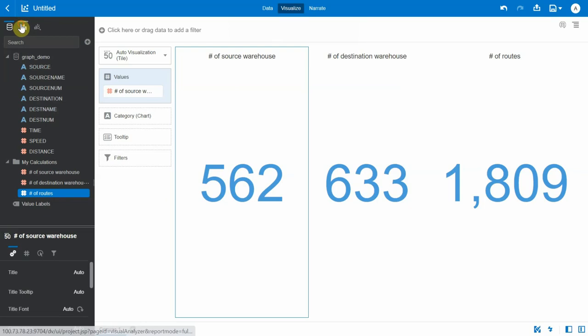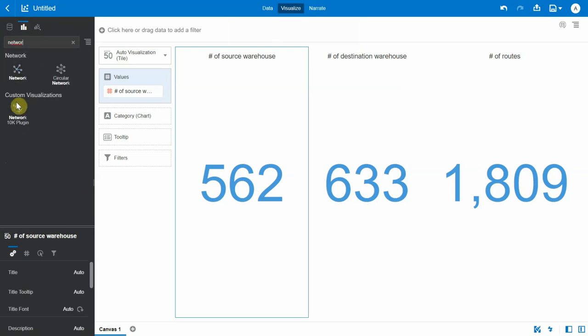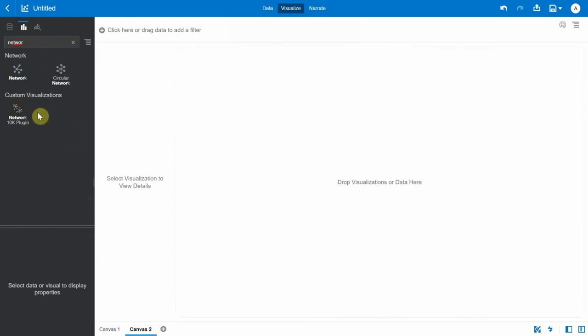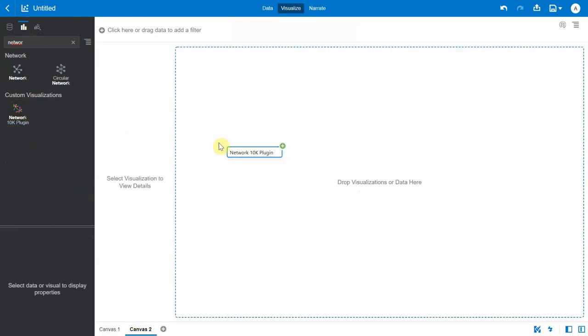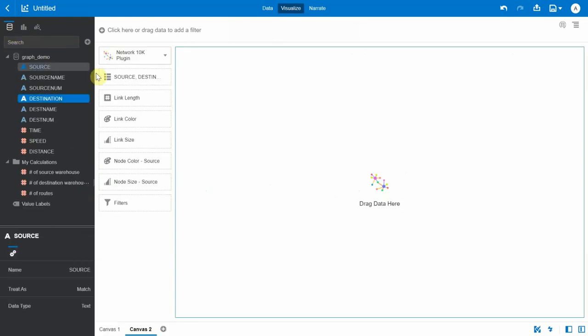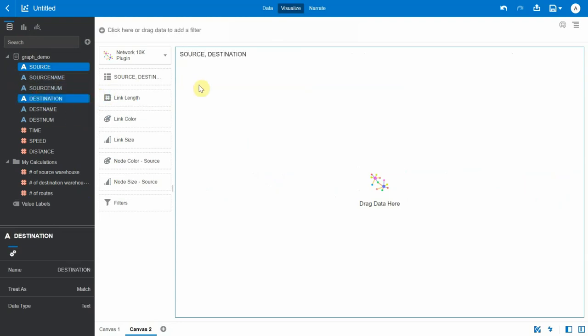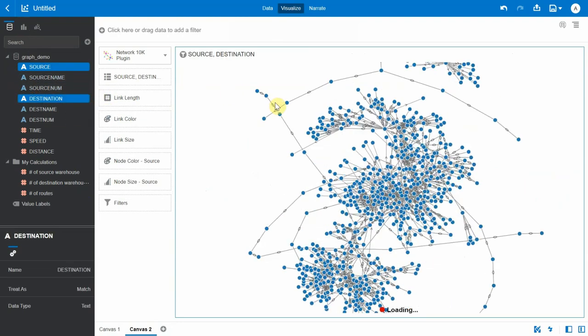So I'm going to go into this tab and bring in this custom visualization. This is a custom visualization and can be downloaded from the Oracle Analytics library. I'm going to create a new canvas and drag in the visualization.